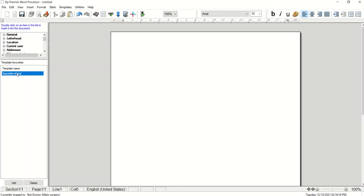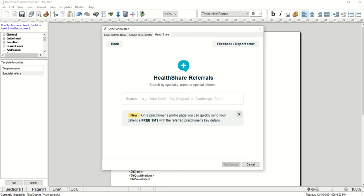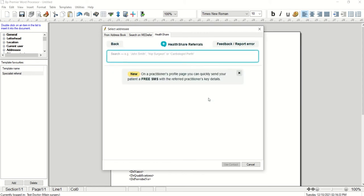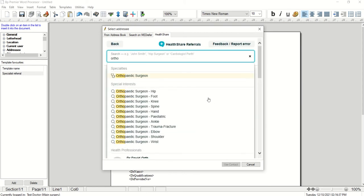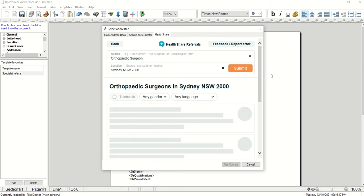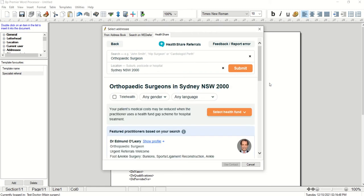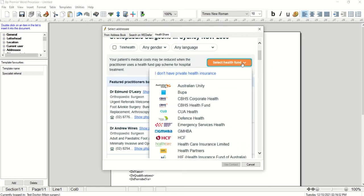Select a referral letter as you normally would from the LetterWriter template window. In the Select Addressee window, the search option provides a list of specialists based on an entered specialty or specialist name and location. Clicking Submit presents a list of practitioners matching the selected options, with summary information including special interests.